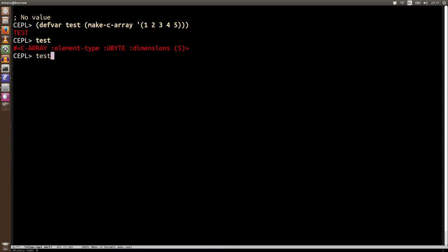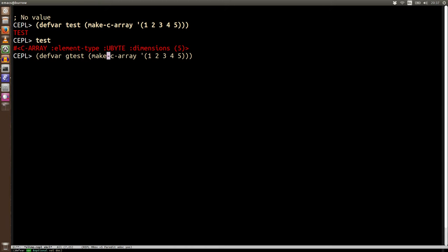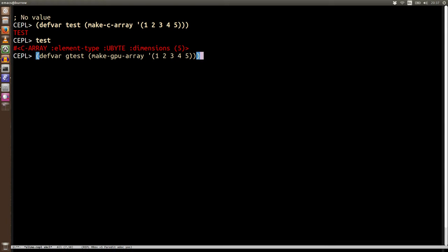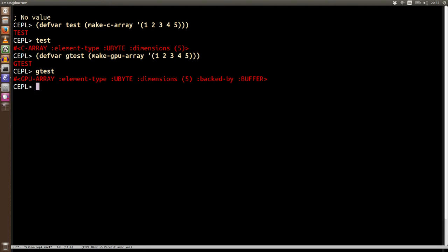Now it would be nice to be able to do something similar on the GPU, and so that's what we've got is a very similar syntax. So gtest now is a GPU array. It's gone and seen the smallest type, the smallest primitive type it can use without loss of precision on this data, seeing what the dimensions should be, and this extra bit of information backed by a buffer.